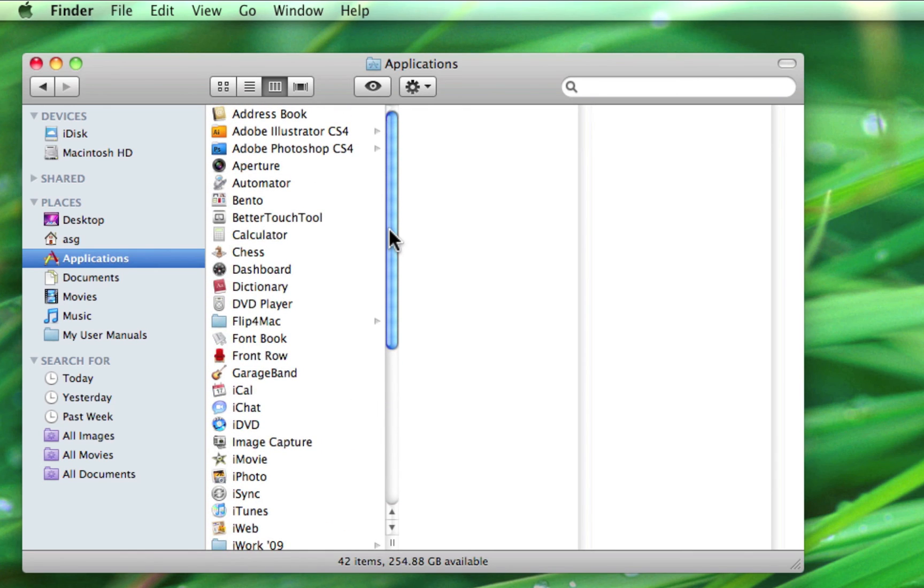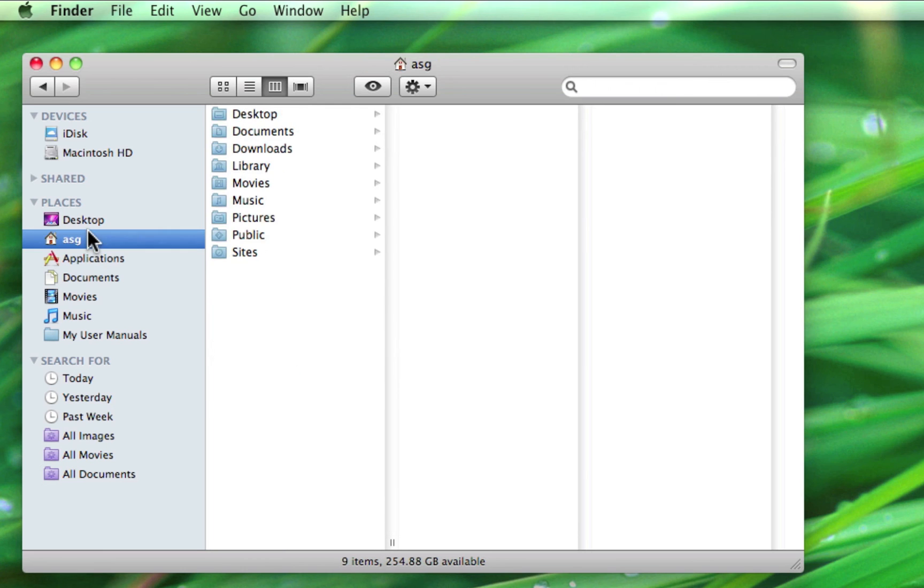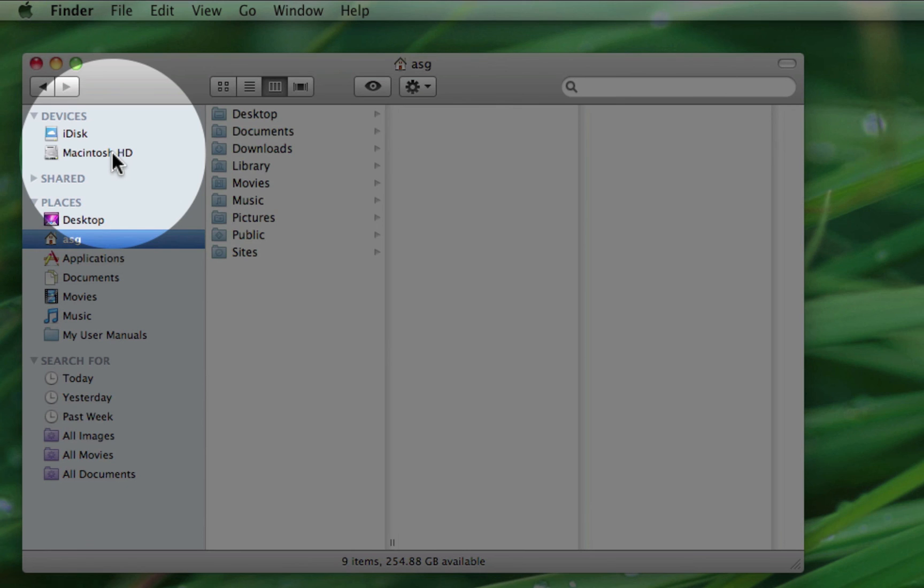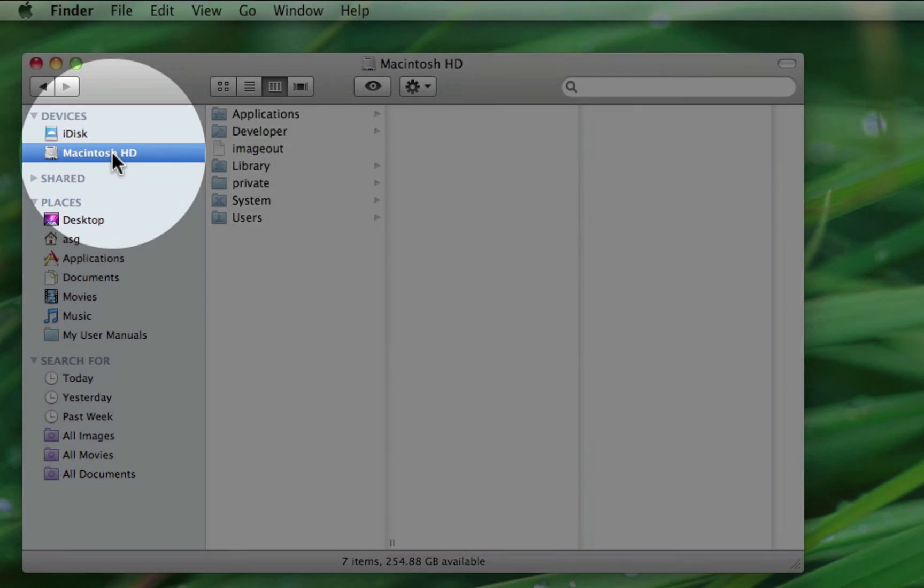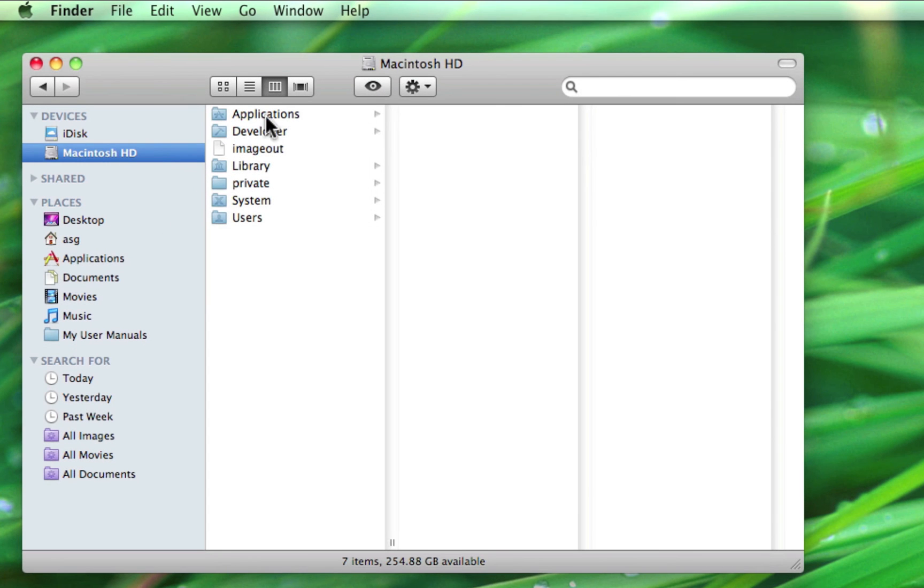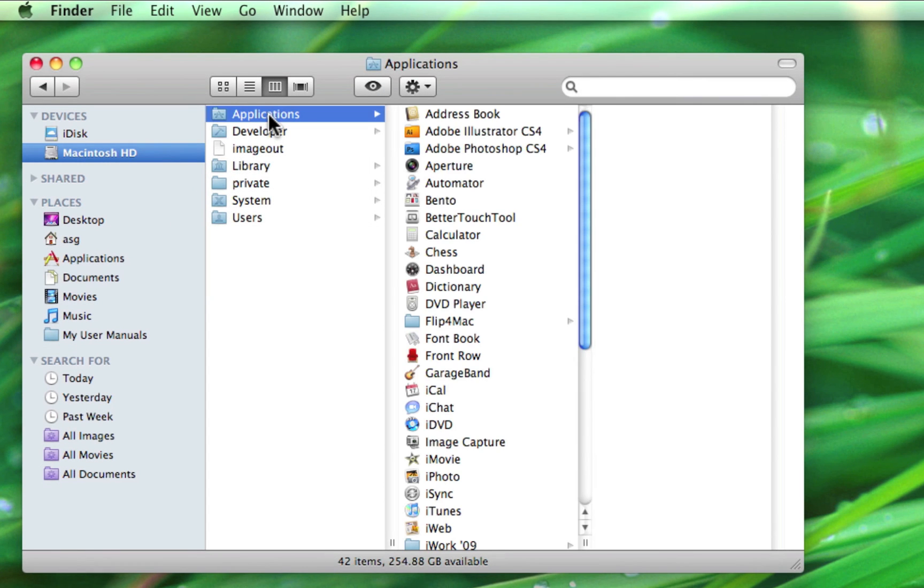The applications folder is the only exception to the shortcut rule in that it isn't found inside your home folder, but rather inside the top level of your entire computer called Macintosh HD. This is simply because installing an application on your Mac makes it available to all users. If you're the only user on your computer, then this doesn't seem relevant.